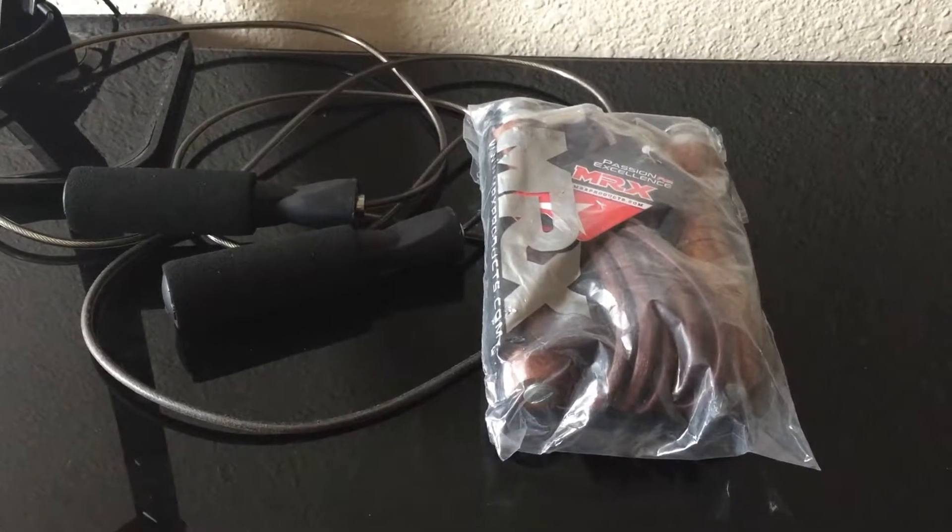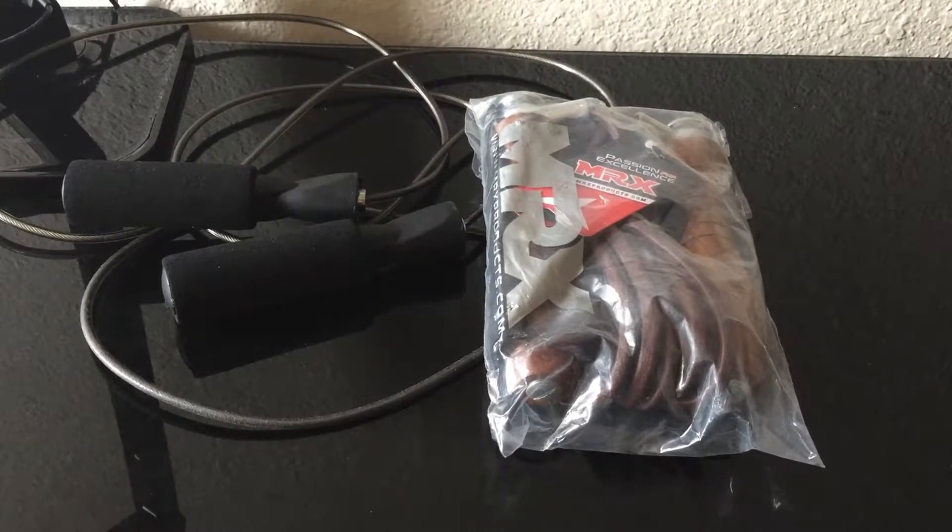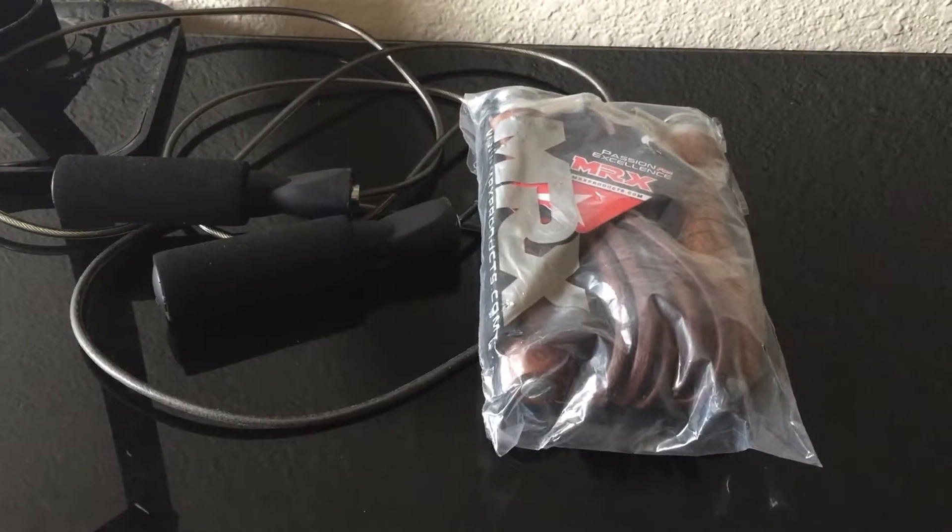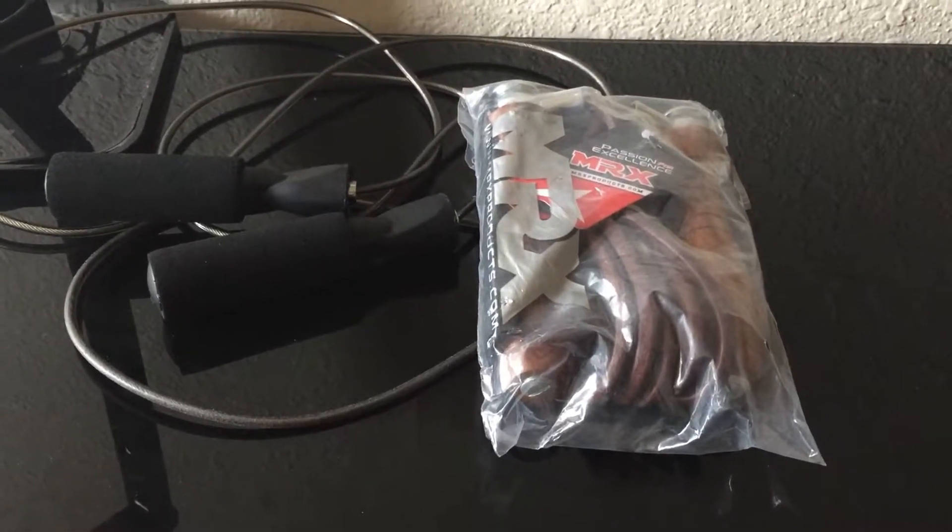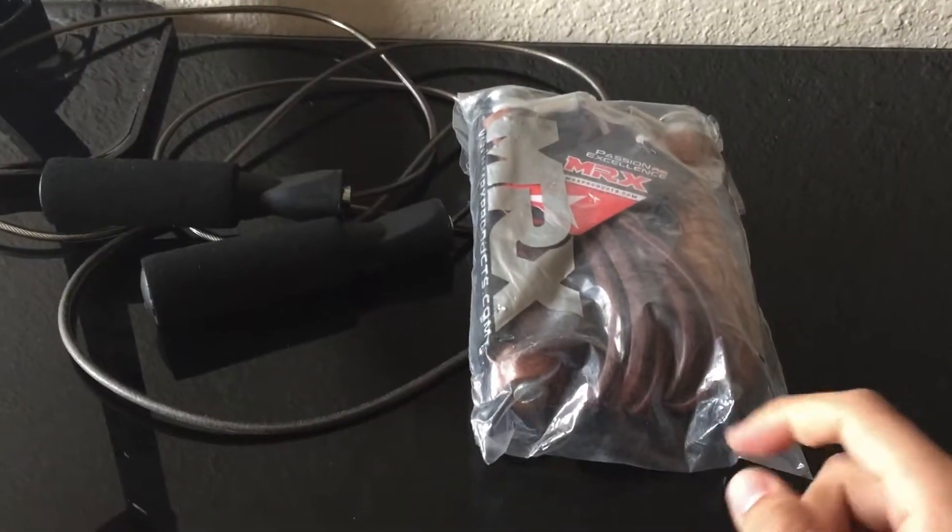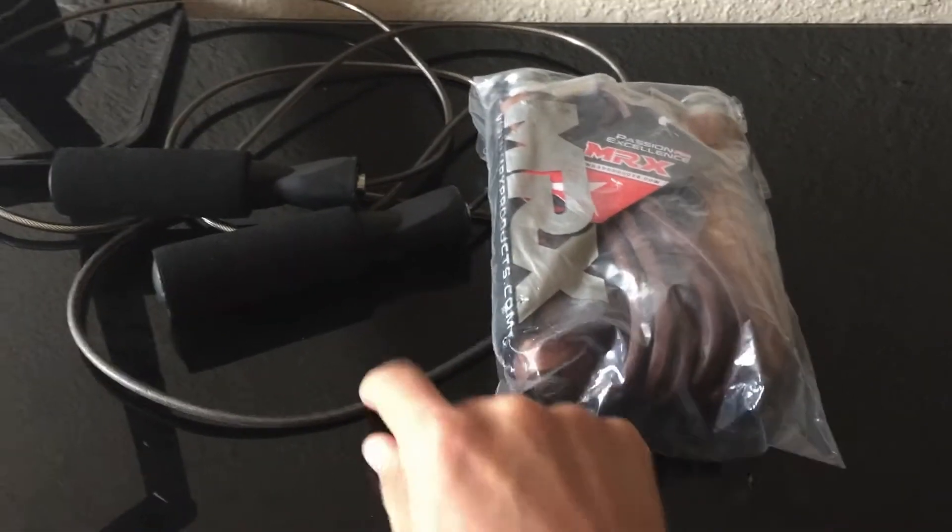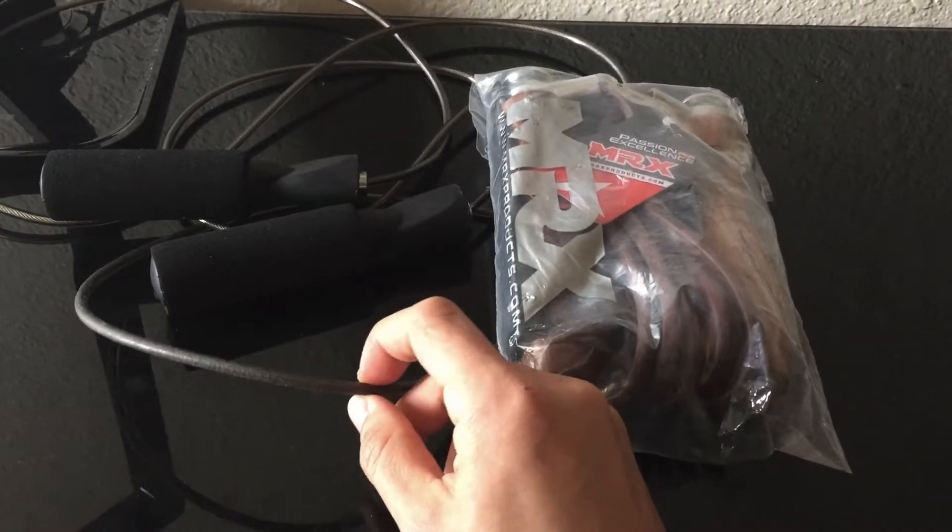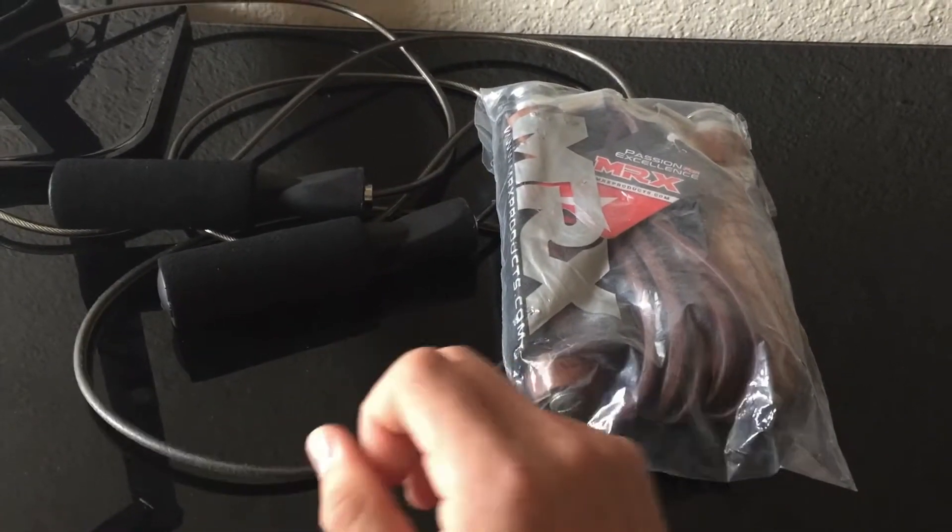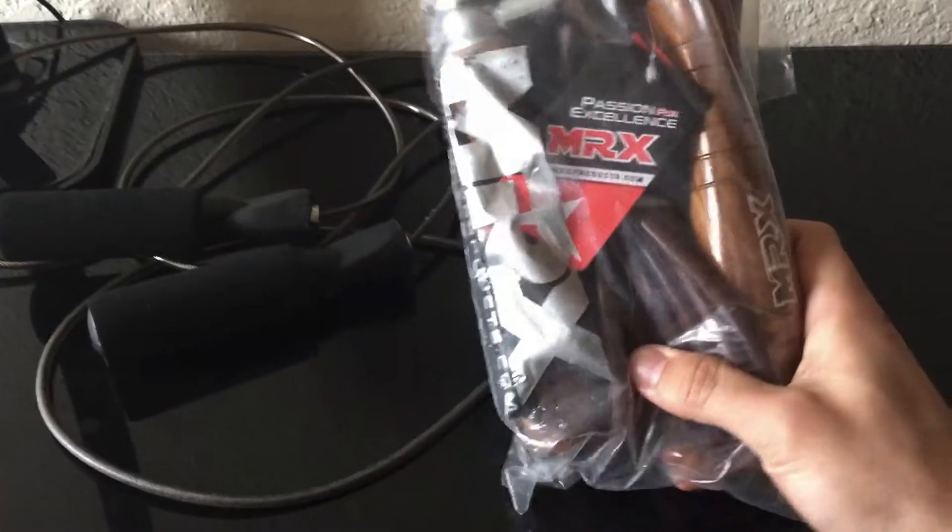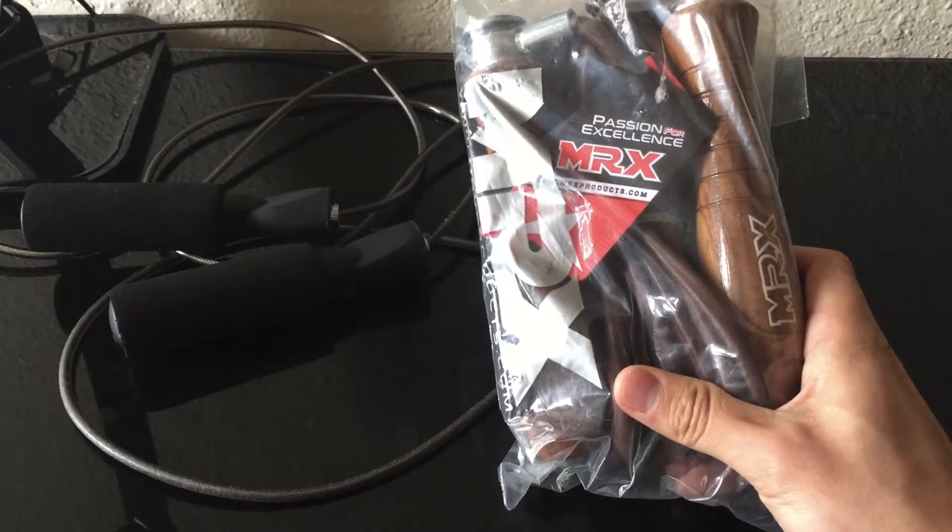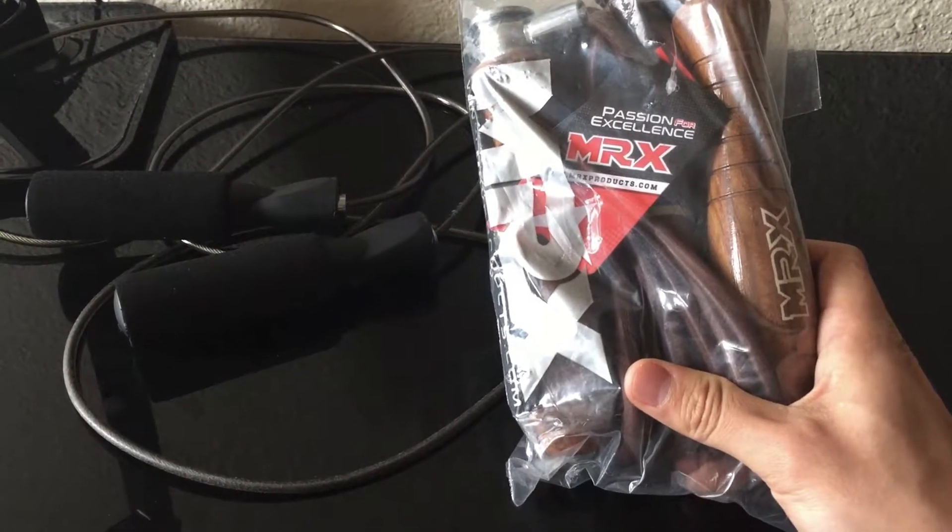Hi guys, this is Reggie. Today I would like to do an unboxing for Mark's jump rope and a comparison between this weighted jump rope and this speed jump rope. I got this jump rope for about $19 at Amazon, this speed jump rope for about $7.